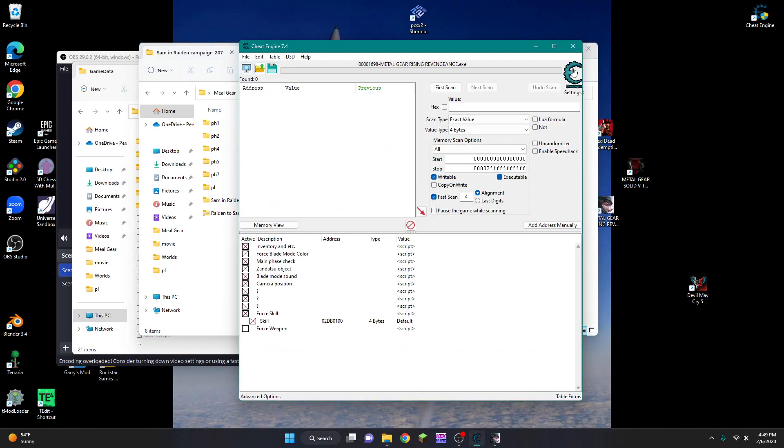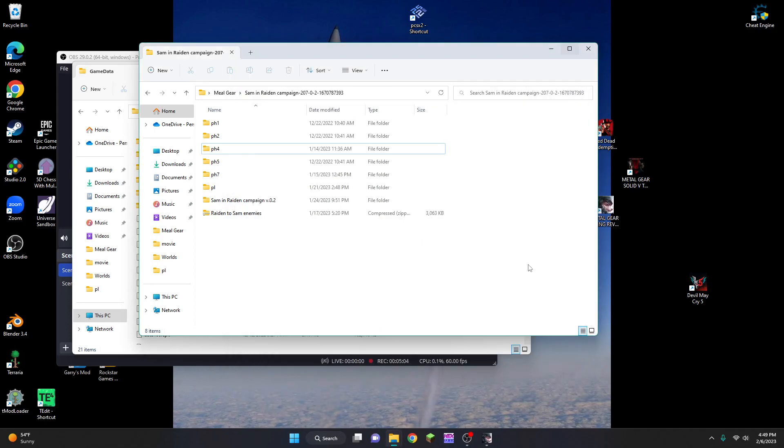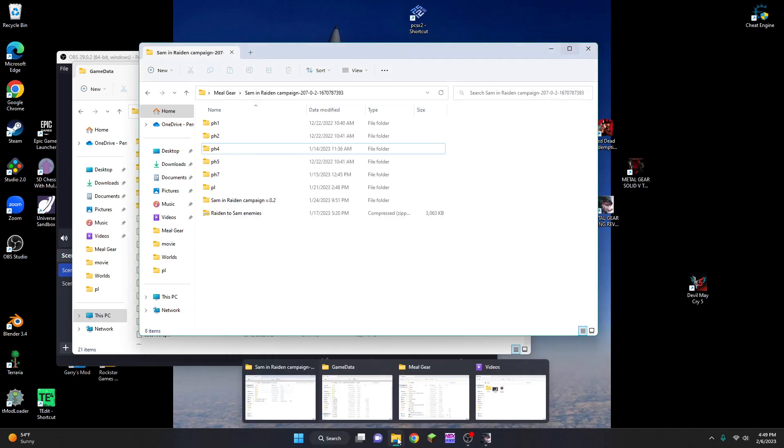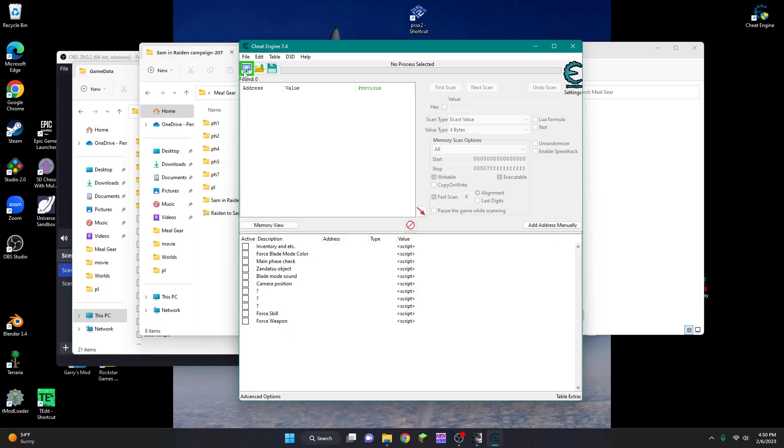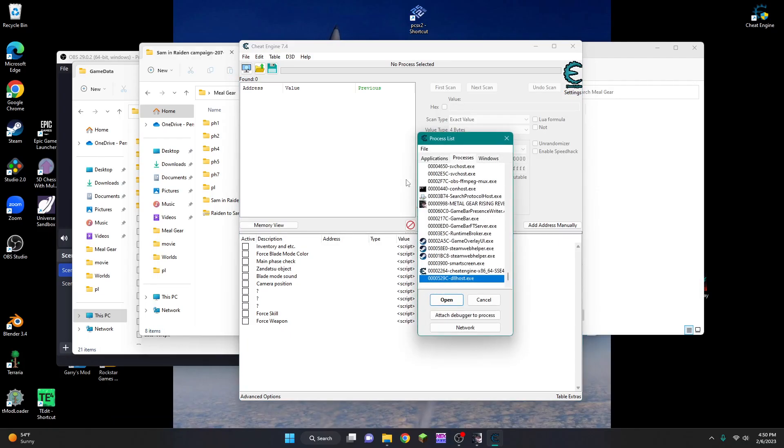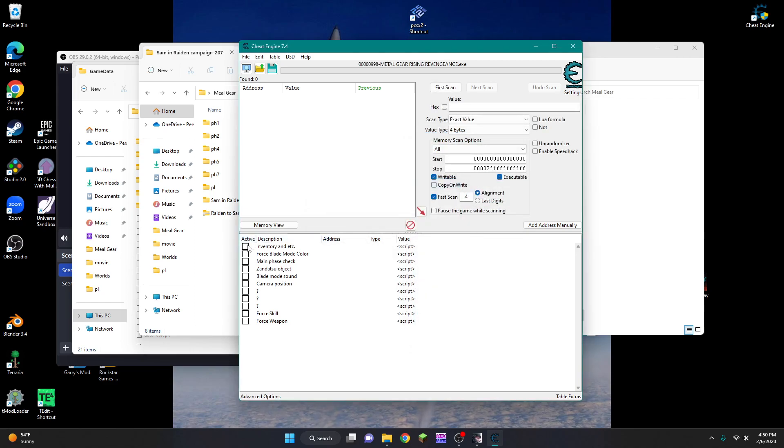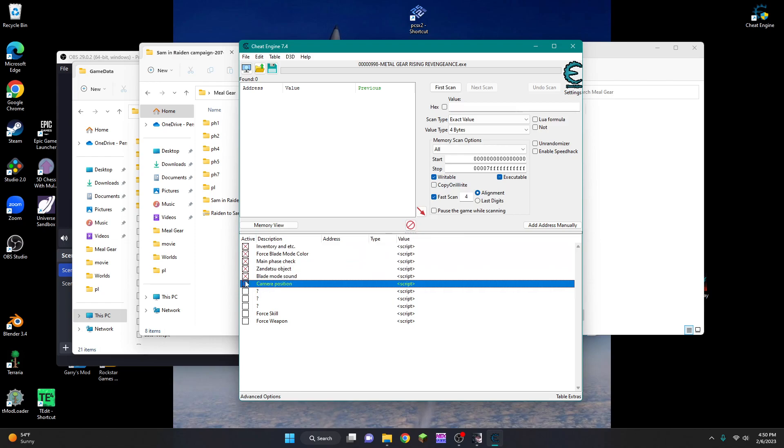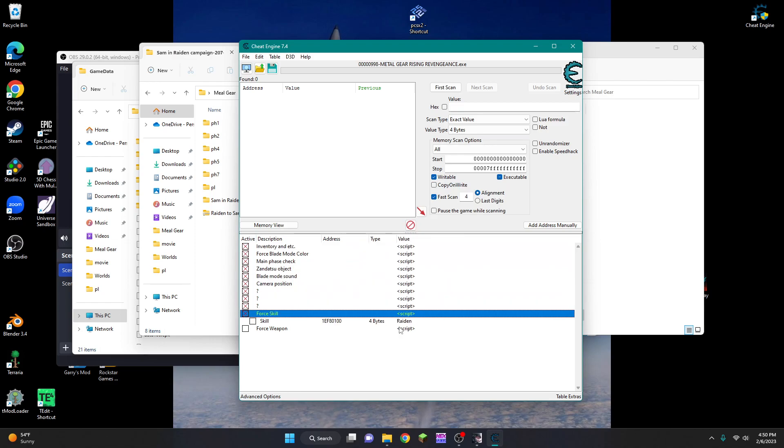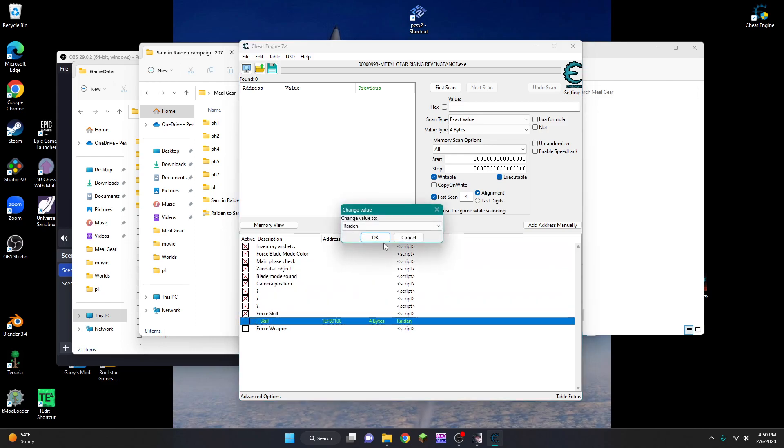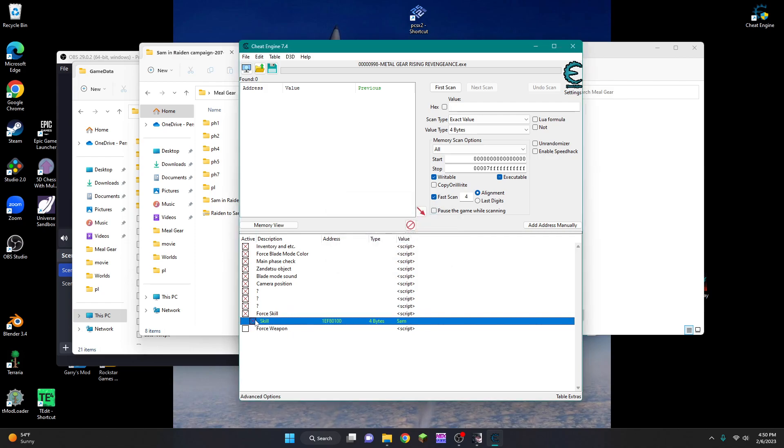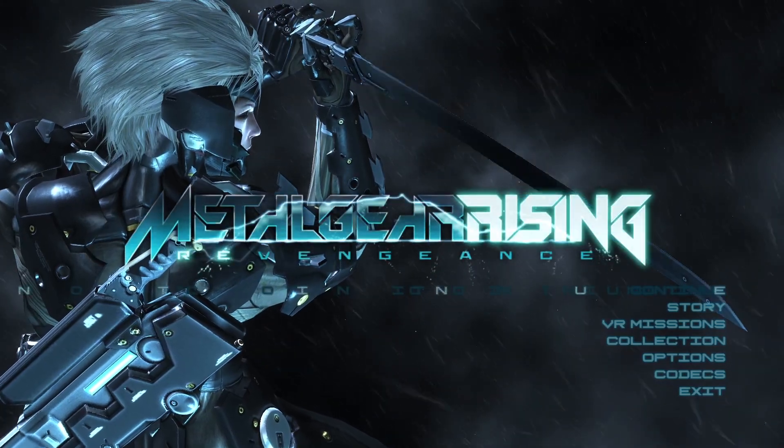The steps here are the same as usual. I will go through them again. You will open the Samfix cheat table. Select the process. Metal Gear Rising. Yes. Check all of the boxes. Change Raiden to Sam. Press OK. And check this box.